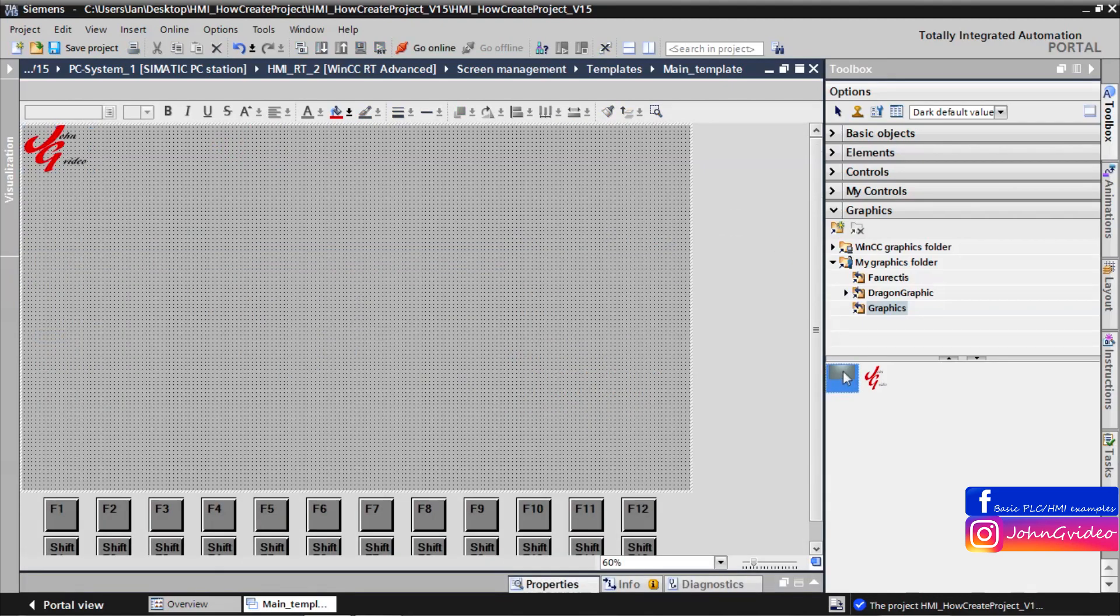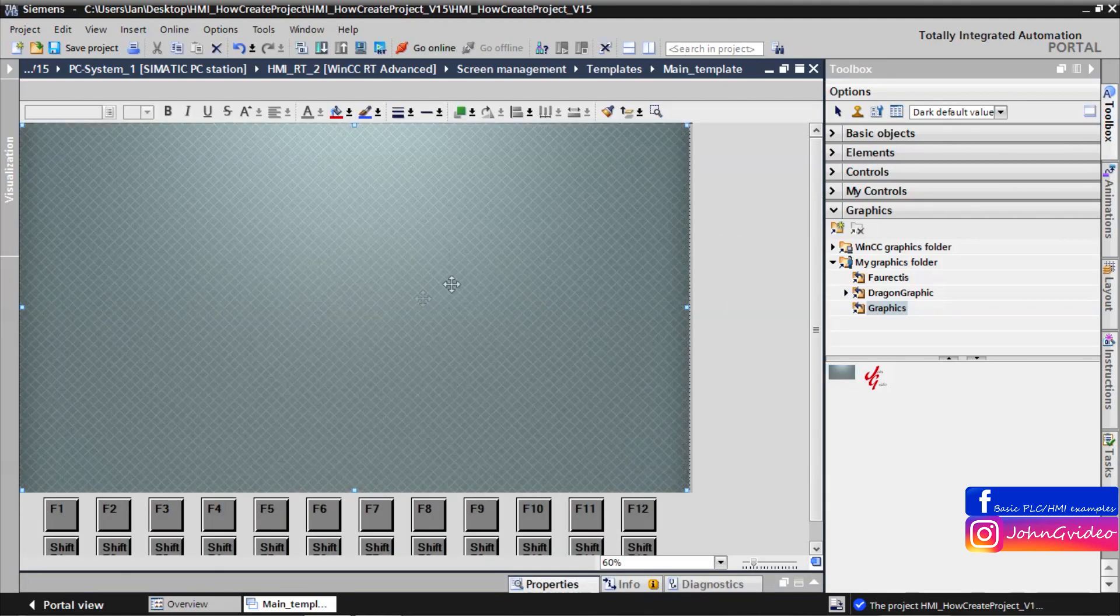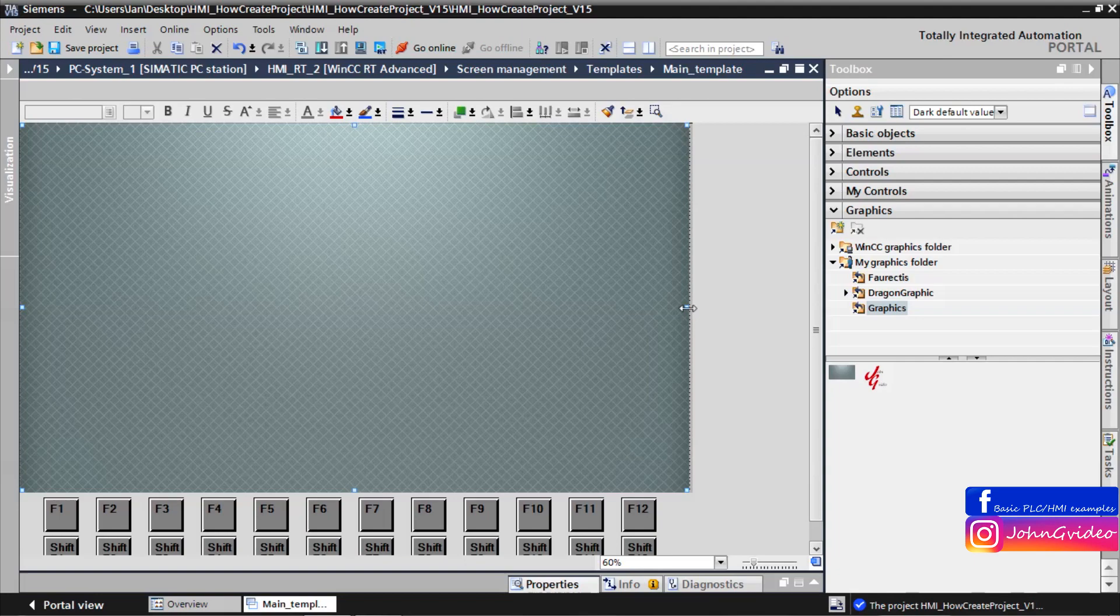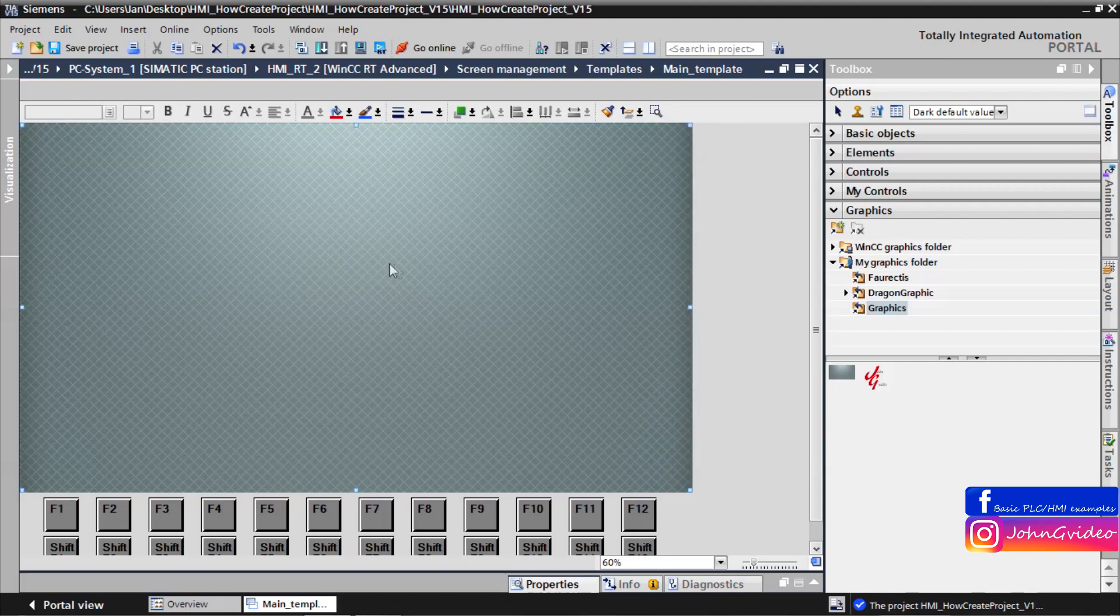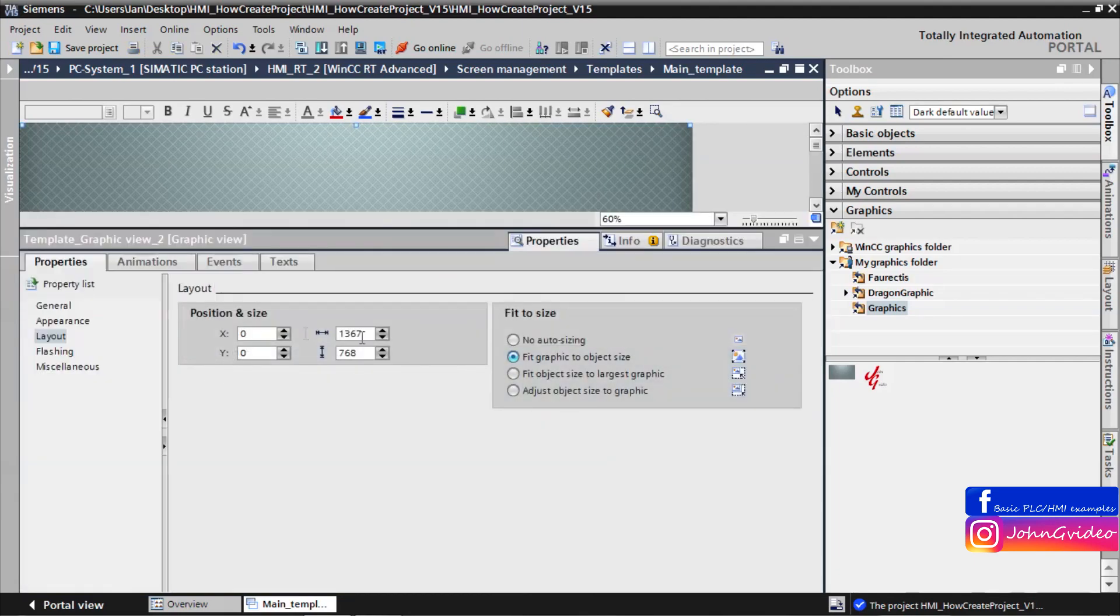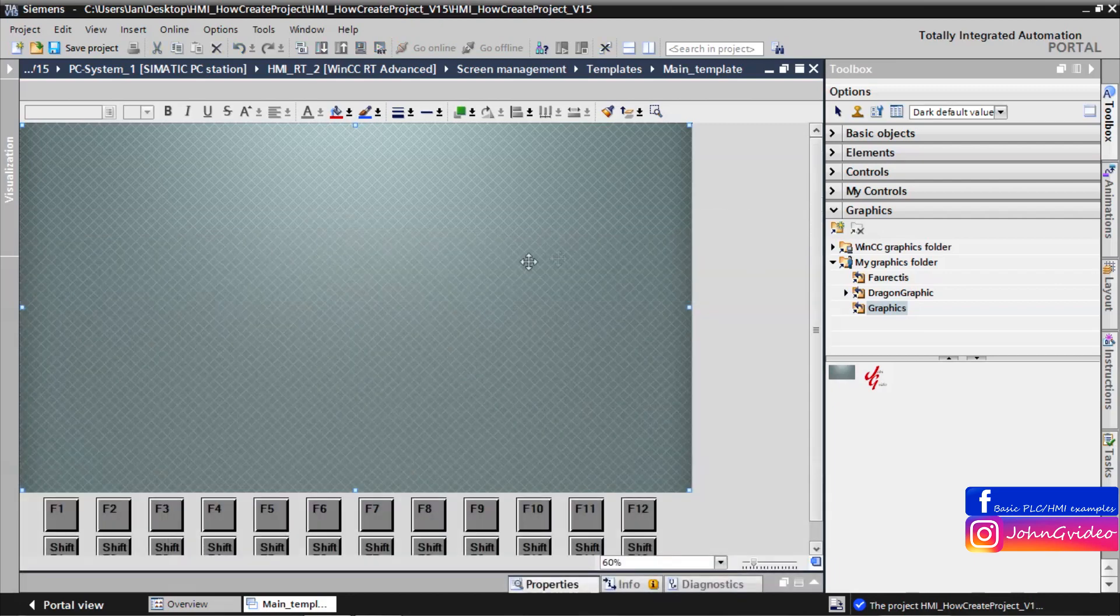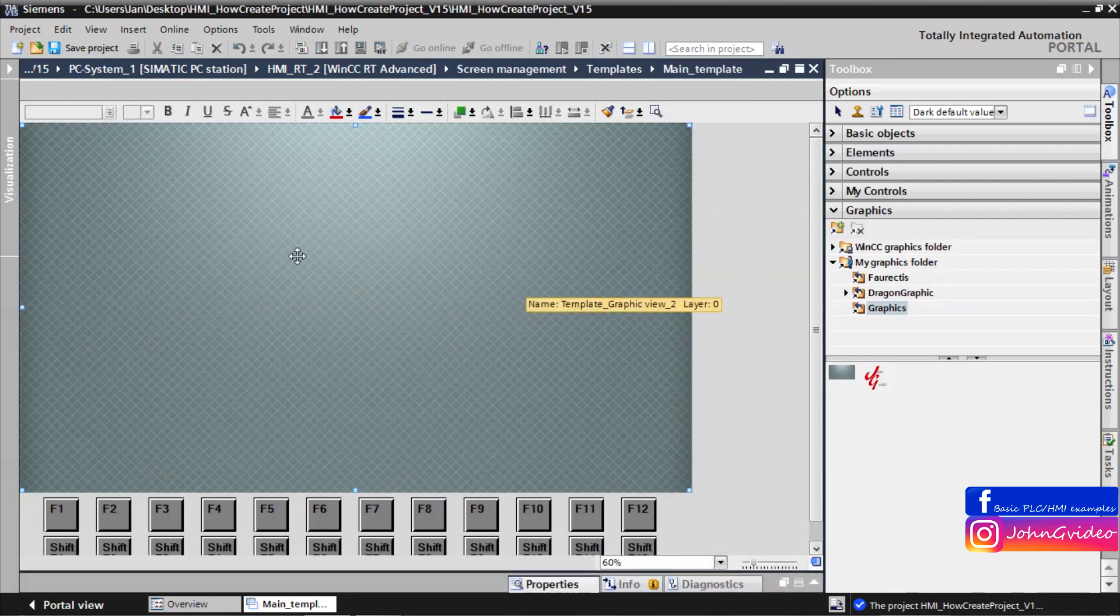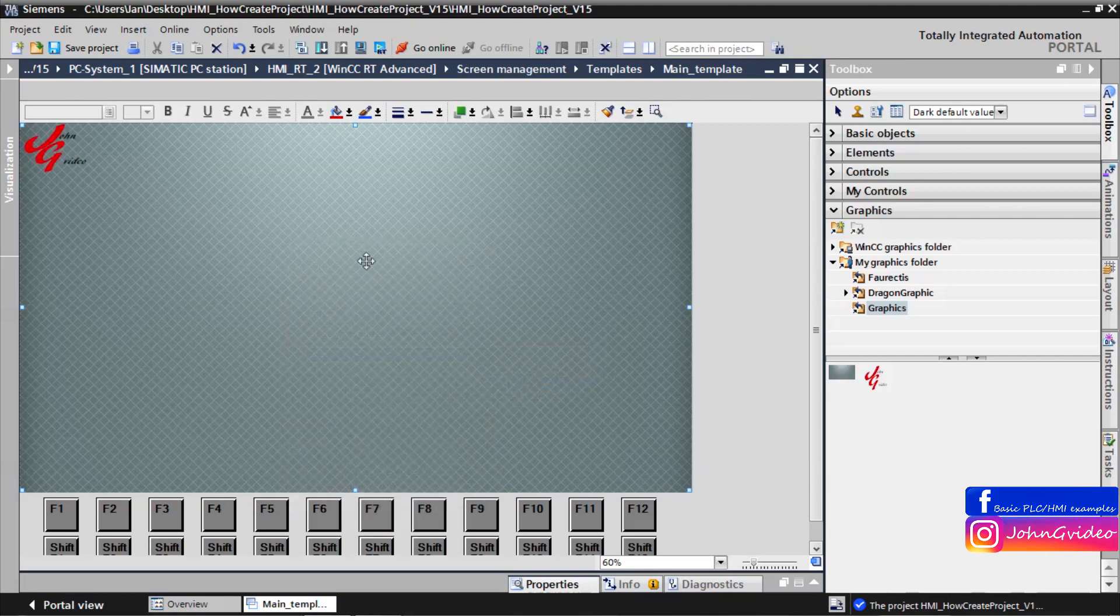And now we insert background picture and move this picture to backward.